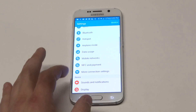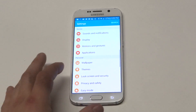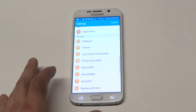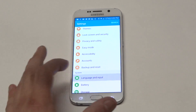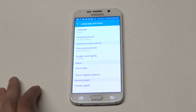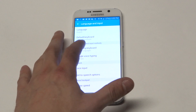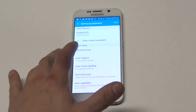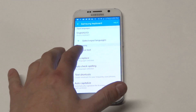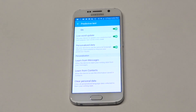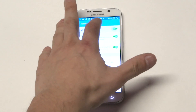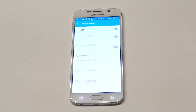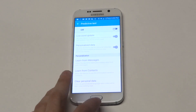I can admit that it can get kind of annoying, but what you want to do is go into the settings on your Galaxy S6, scroll down to Language and Input, and then click on the Samsung keyboard. Then you'll see Predictive Text — it'll be right under Smart Typing.